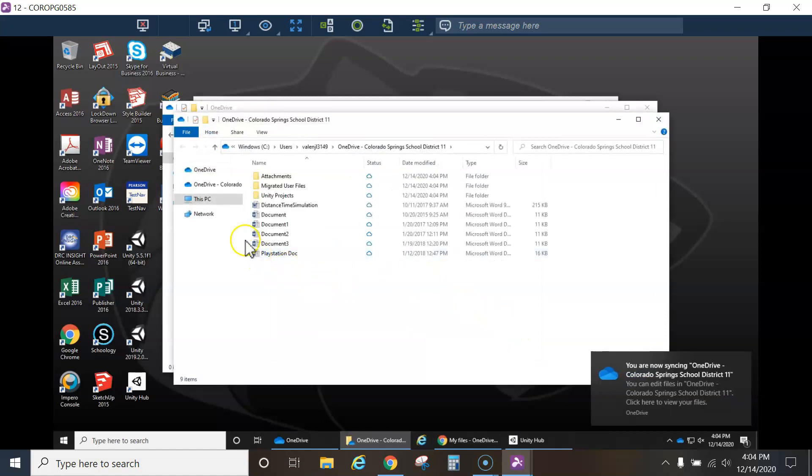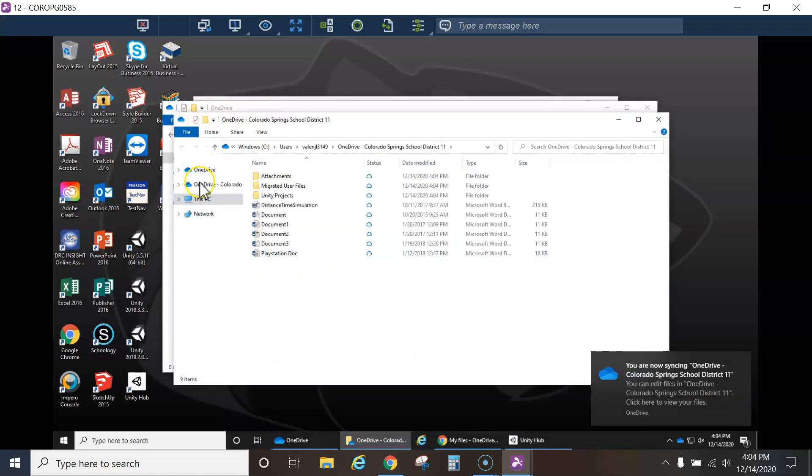Now it's opened up my OneDrive folder, so check this out. I've got the standard desktop OneDrive, but now I've got the Colorado Spring School District 11. So now I can save directly there.